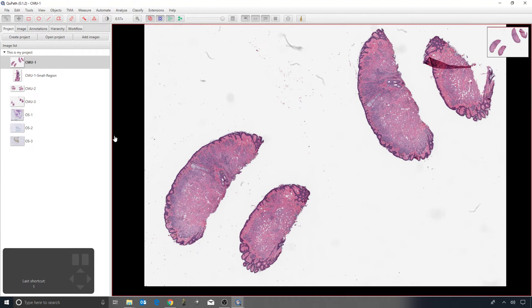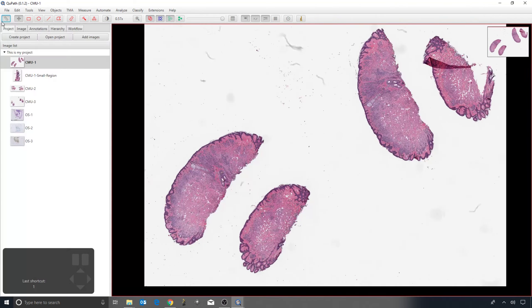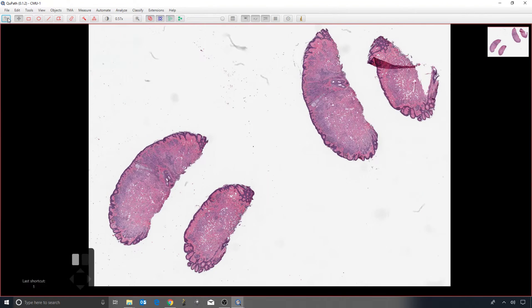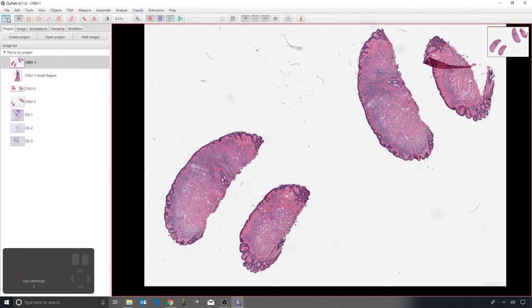The first tool in the top left looks like a little ruler. If I leave my mouse over it, it tells me what it does, which in this case is 'Show Analysis Panel' — which is really just this window over on the left. Normally I would leave it turned on.